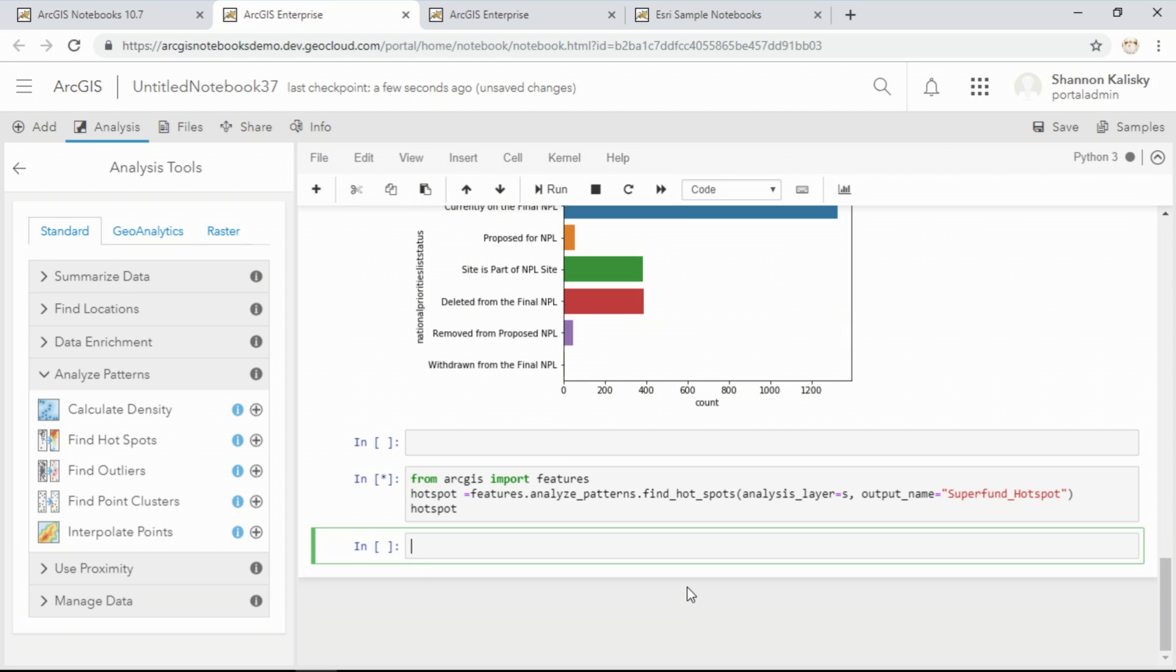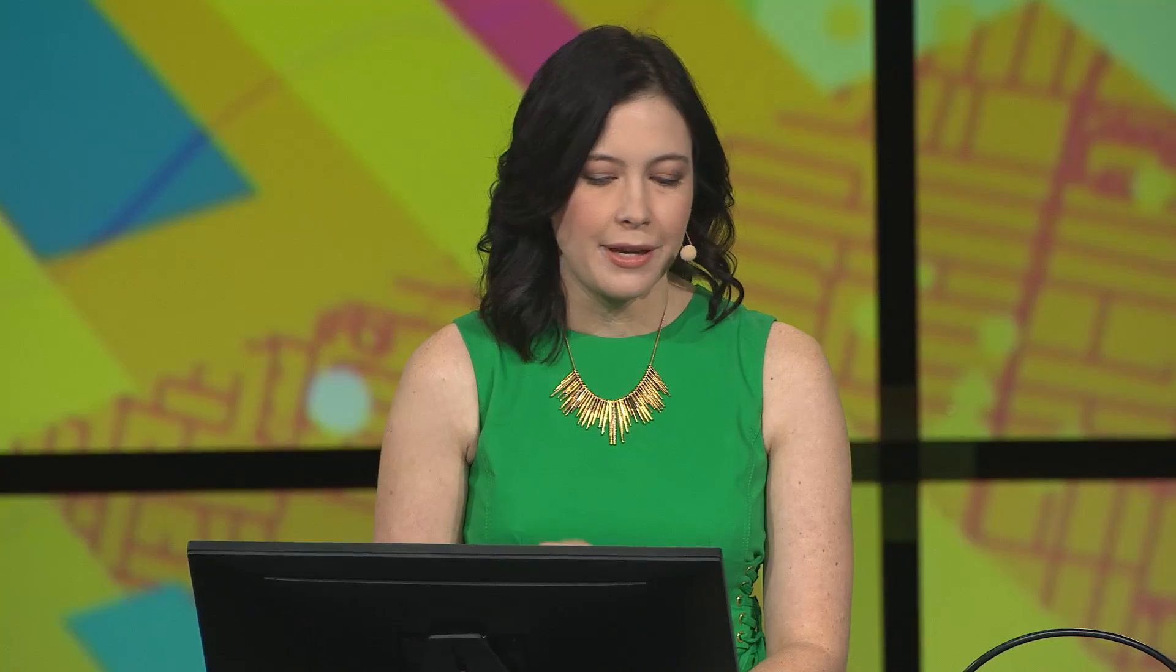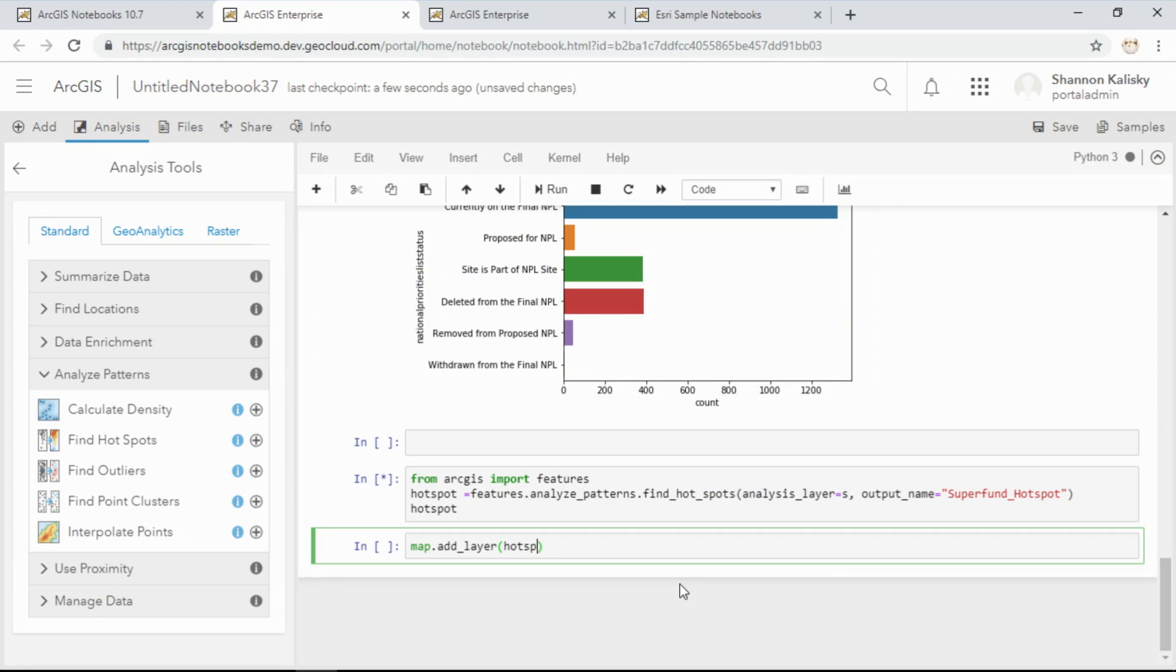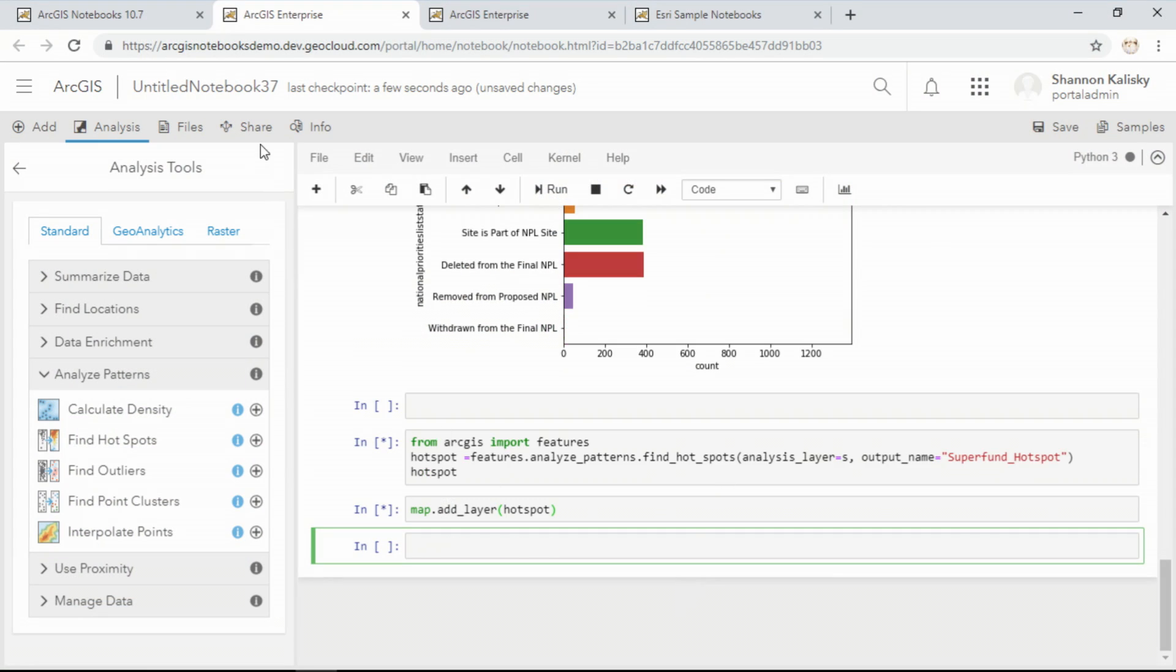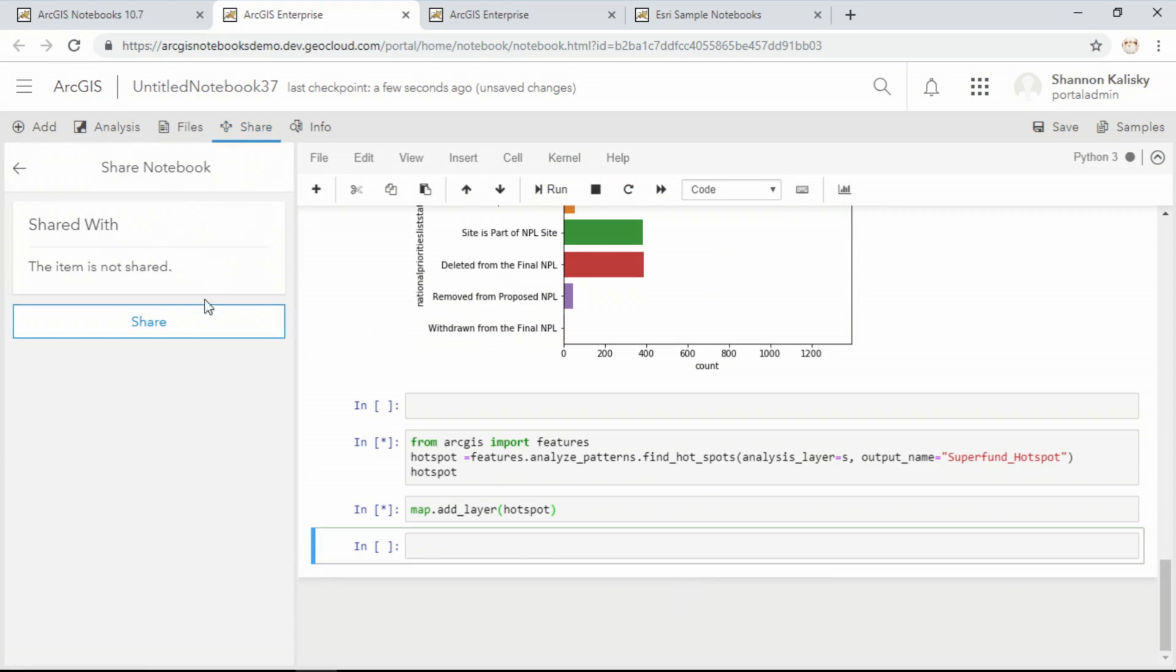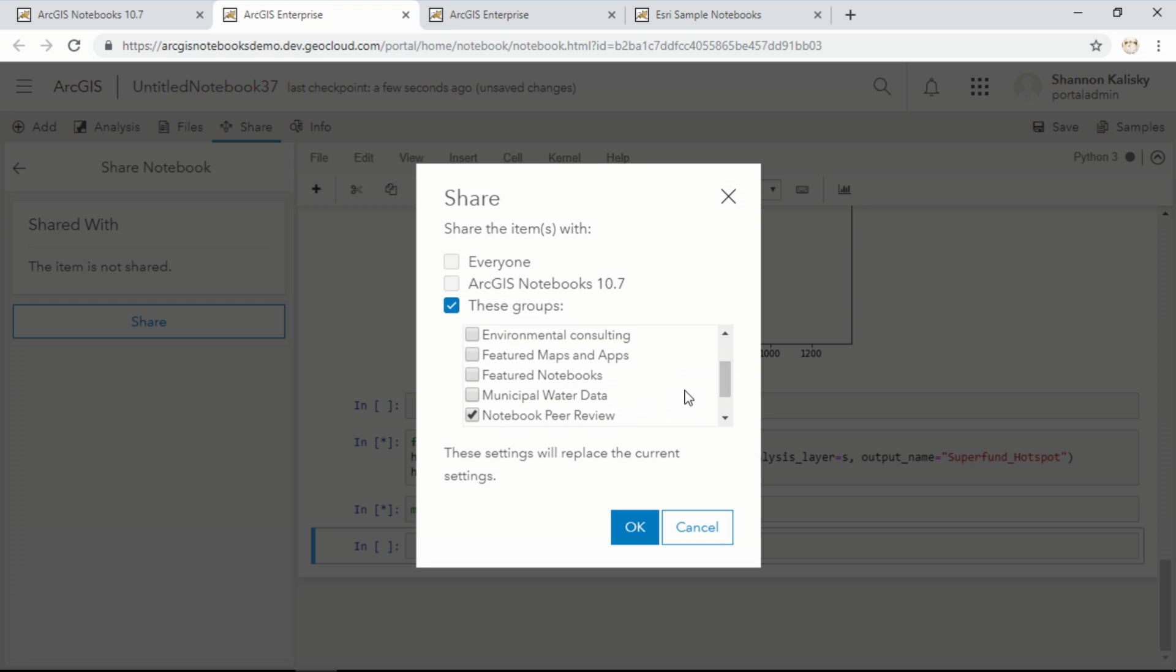While this runs, I can continue to write code. For example, I can add the output of my analysis to the map as soon as it finishes. And while I'm at it, I'll go ahead and share this notebook with others in my organization. That way they can review my work or pick up where I've left off. They can even use this notebook as the starting point for a completely separate analysis.